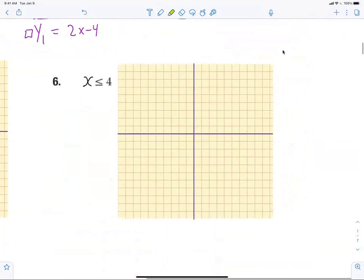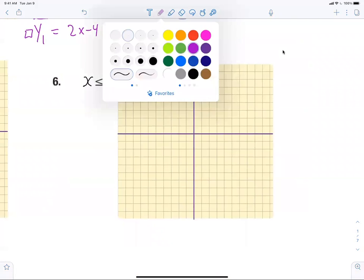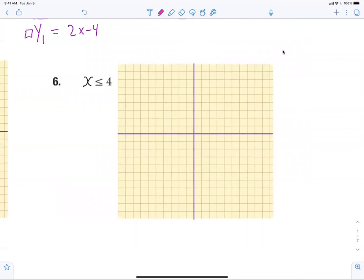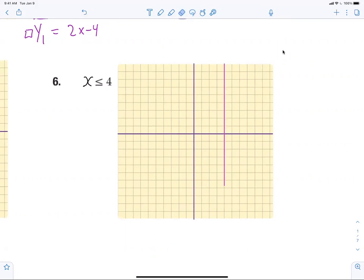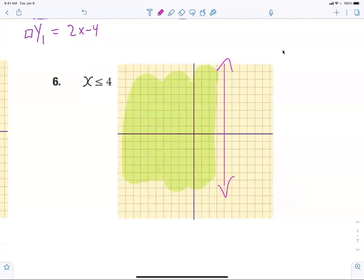X equals four — what kind of line is that? Vertical. So everybody go to X equals four and draw yourself a vertical line. It's solid because it's equal to. Then shade which direction — right or left? It is less than, so we shade to the left. Everybody shade over here to the left of X equals four.